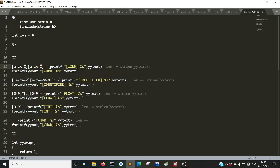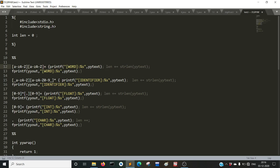The first character of a word can be from a-z or A-Z, represented using square brackets for a character class. Then we have another class [a-zA-Z], which represents the second letter. The plus symbol indicates one or more occurrences of the second class. Whenever this regular expression is encountered, a print statement says it is a word and prints the yytext which was recognized as a word.